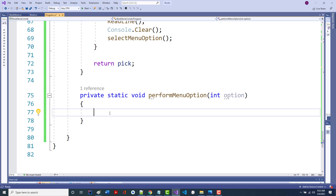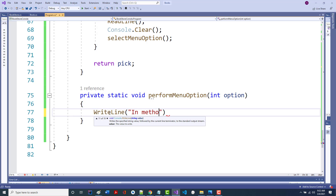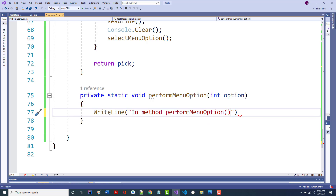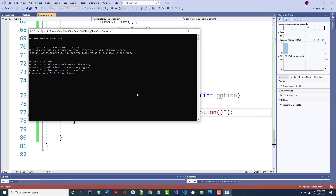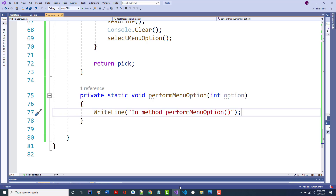Another thing people sometimes do is put a WriteLine inside the method that says 'in method performMenuOption'. That's referred to as a stub — it's another way to see if your program is getting that far. I run the program, pick one, and notice it says 'in there'. That confirms we're reaching the method.